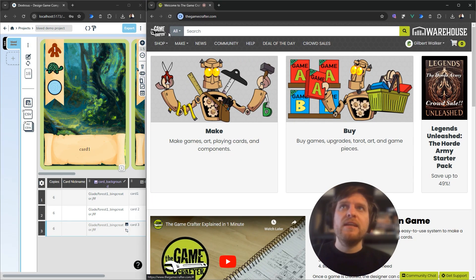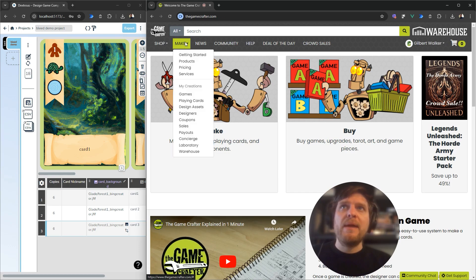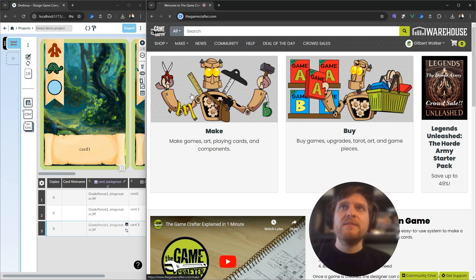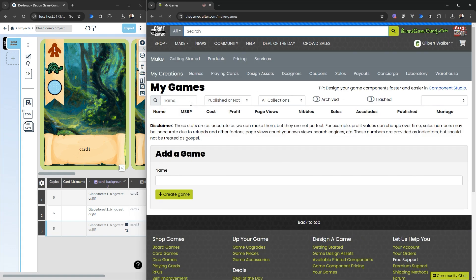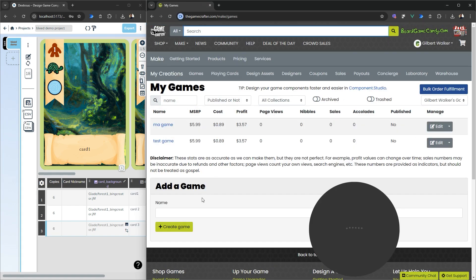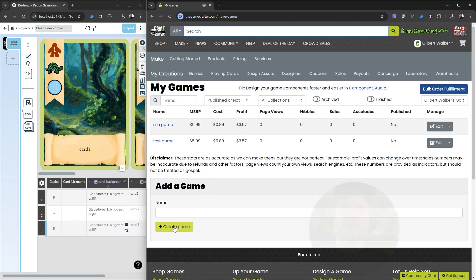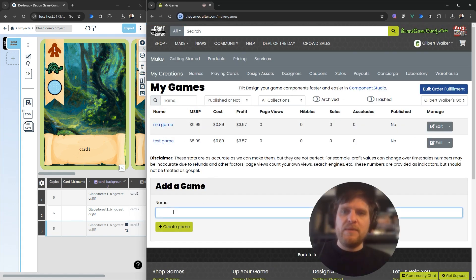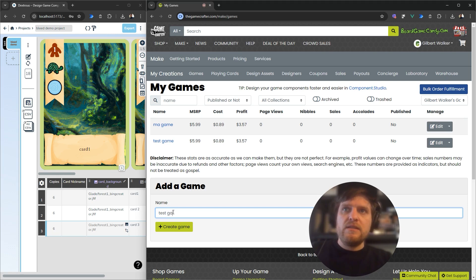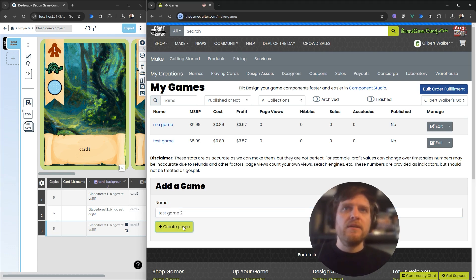You need to sign in here with the Game Crafter. Then under the Make tab at the top here, go to Games. We're going to create a new game. Click this Create Game here. I'll just call this Test Game 2. I'm going to create this game.